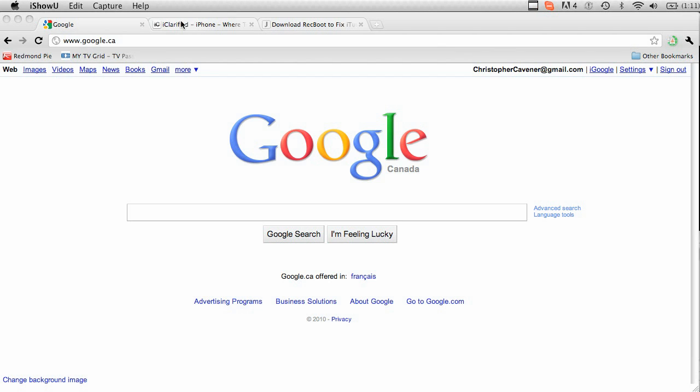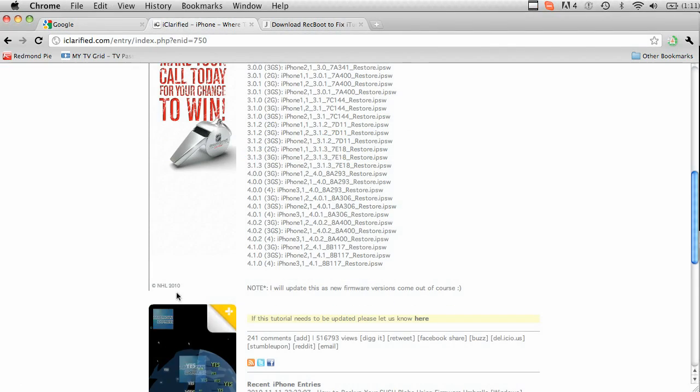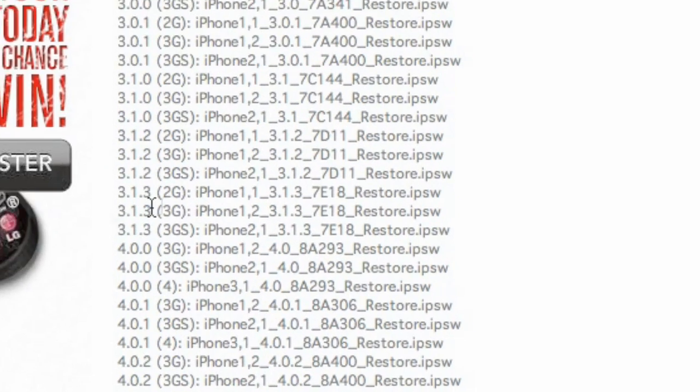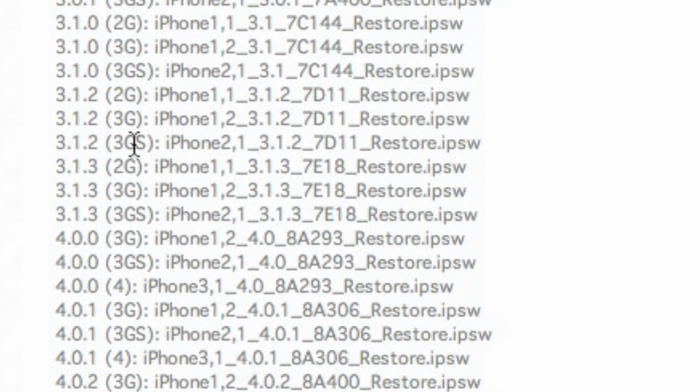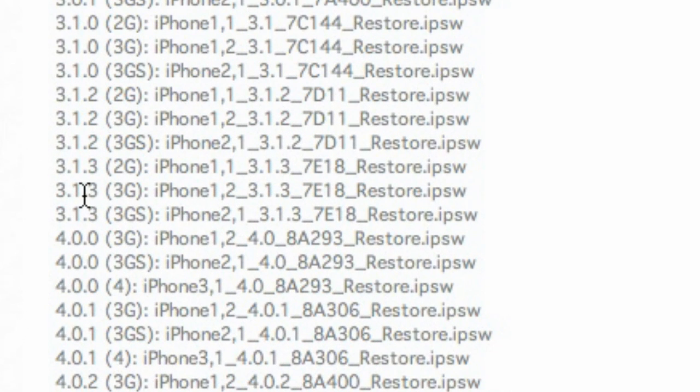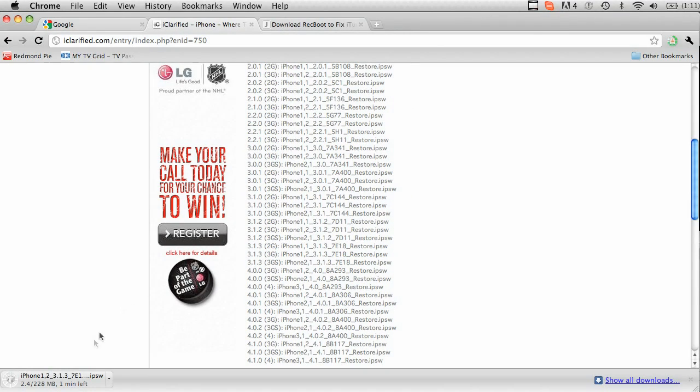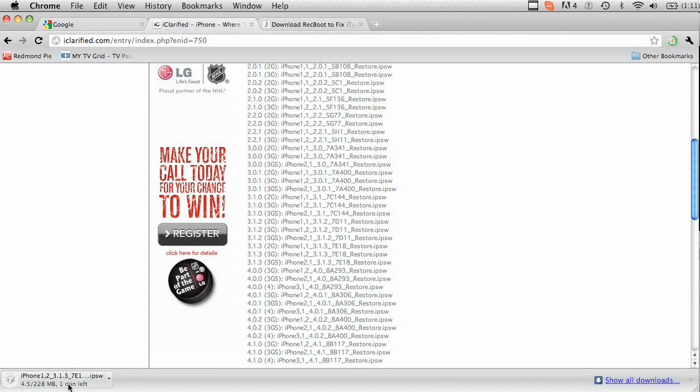The next thing to do is download both the iPhone operating system which is 3.1.3. Also you're going to want to download Recboot. The links to both these downloads will be in the description. So to do so, go here, navigate to 3.1.3 for the 3G, click on that, and save it to your desktop.